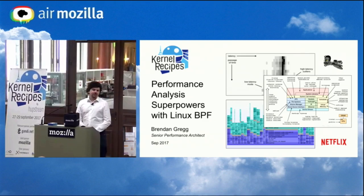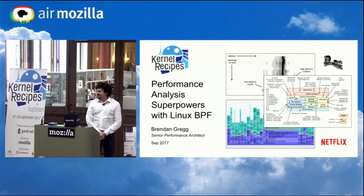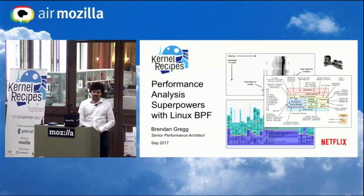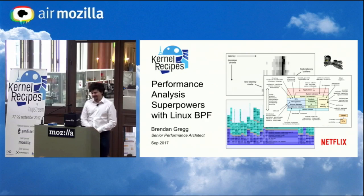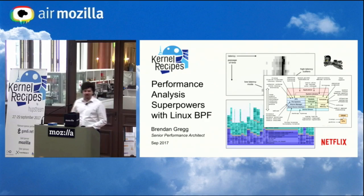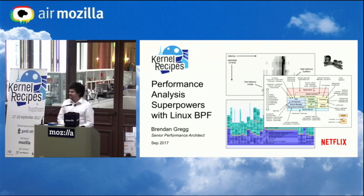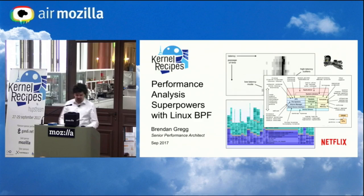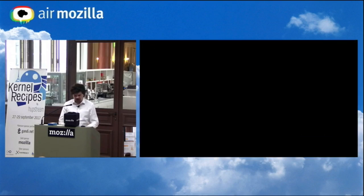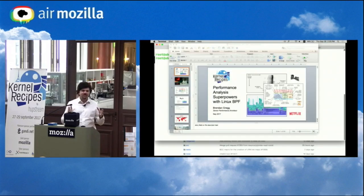G'day, my name is Brendan, it's great to be here, my first Kernel Recipes, and my talk is on performance analysis with BPF, and I'm going to start with the demo straight away.